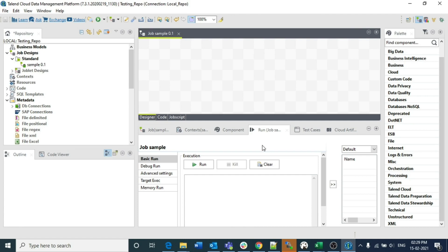We can use variables from the child job in the parent job by just clicking the checkbox known as 'transmit whole context', but in the case of transferring from parent job to the child job, we need to follow a few more steps to transfer those variables. I am going to explain that in this video.